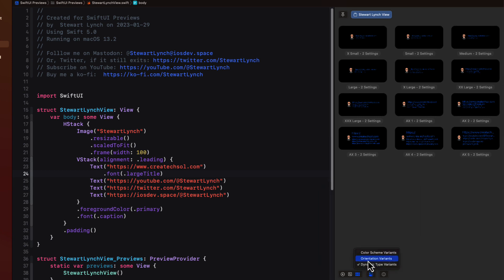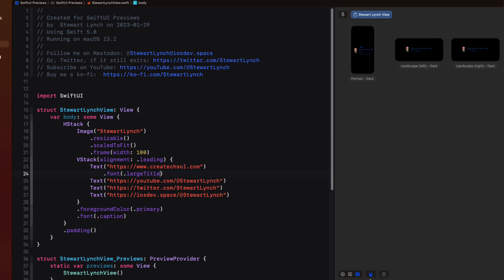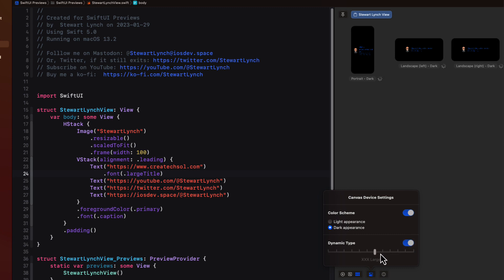If you have orientation selected you can then alter the color scheme and the dynamic type.